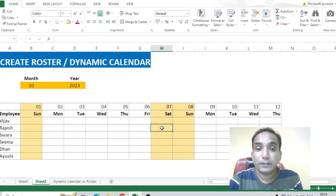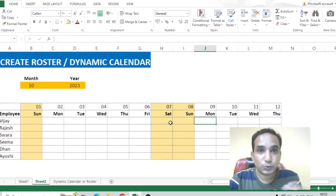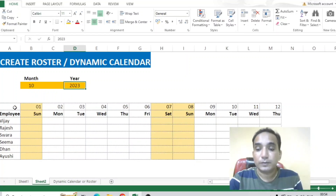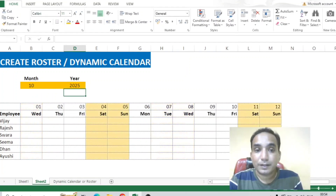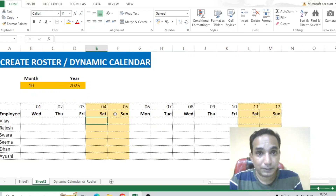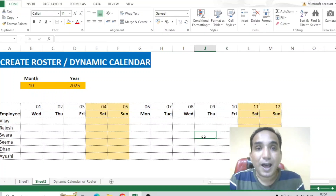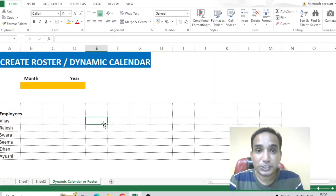We need to differentiate weekends from weekdays — as you can see, the weekends have a different color, and whenever you change the year or the month it will always show a different color from the weekdays. So let's check it out and move ahead on how to create this dynamic roster.